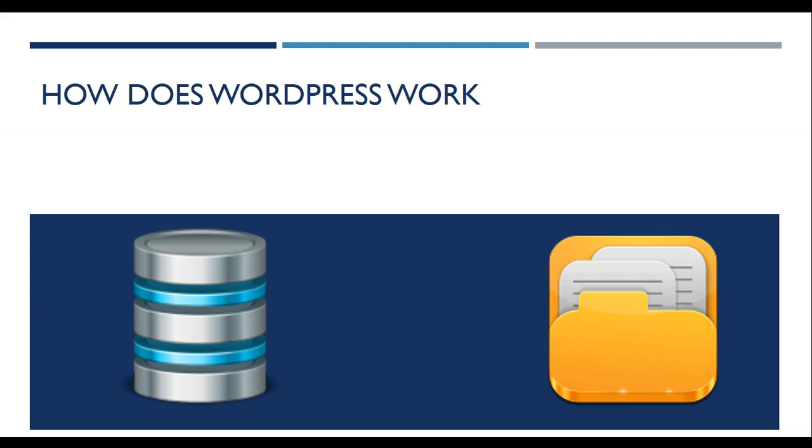WordPress is an application that is divided into two parts: WordPress files and MySQL database. The files are used to build the WordPress application, and MySQL database is the place where all the contents of your website are stored.